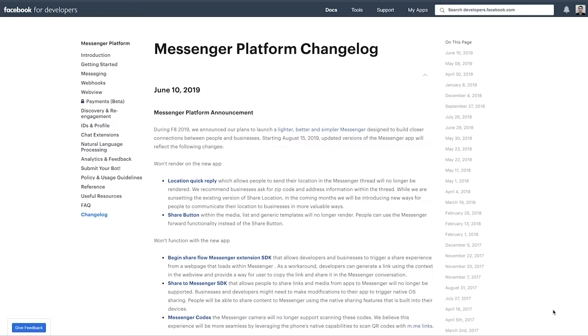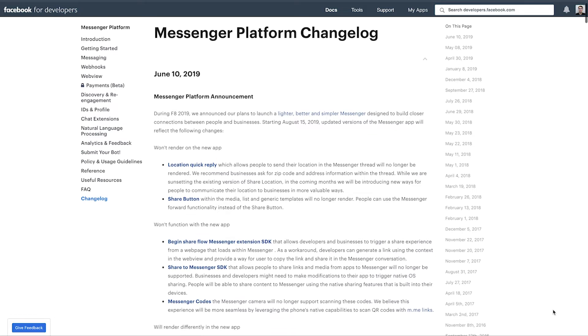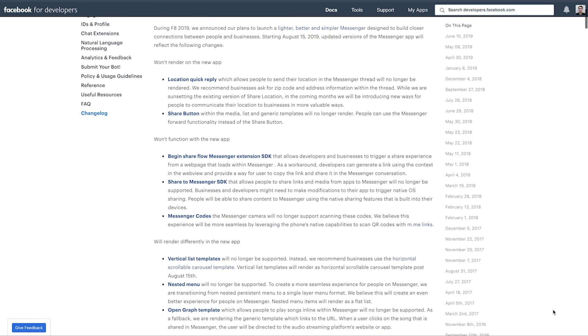So this is disappointing to see because the forward functionality just isn't the same. But at the end of the day it's not that big of a deal. There are still other ways that you can share content, such as using something like a ref link, although it's not as simplistic and intuitive as the share button.